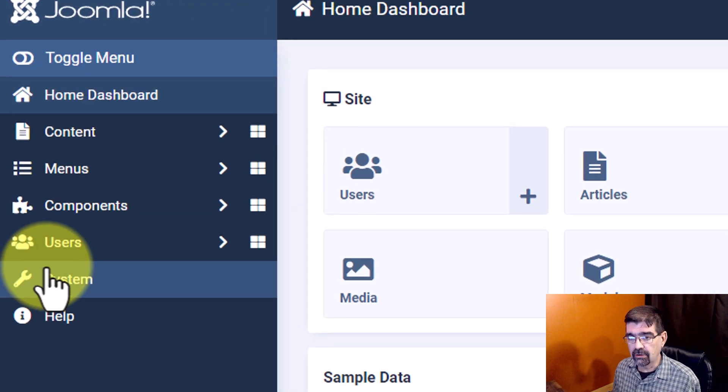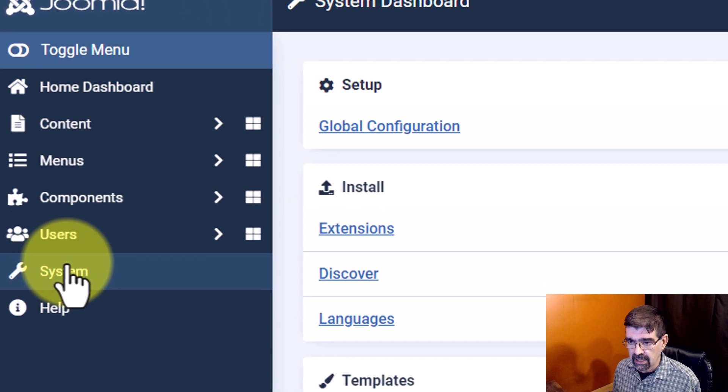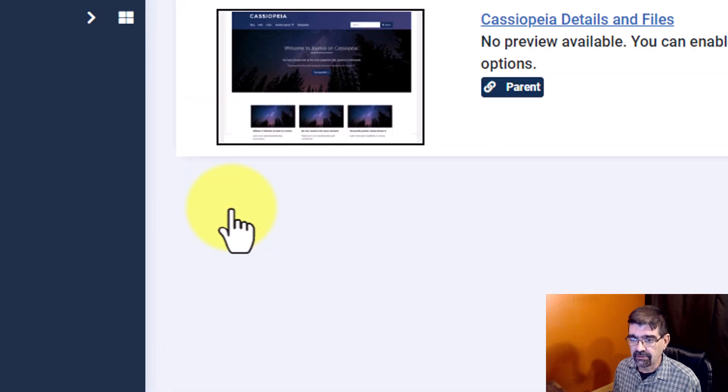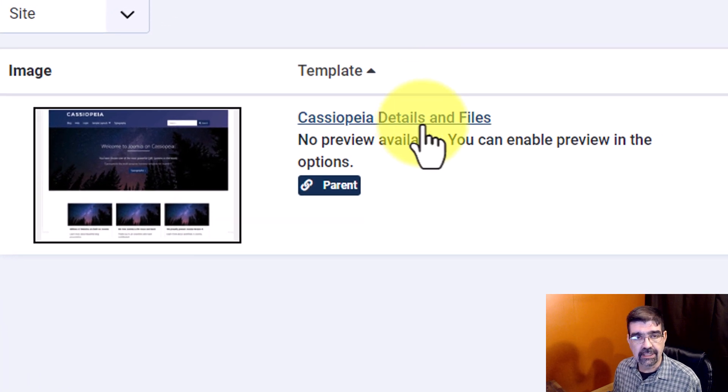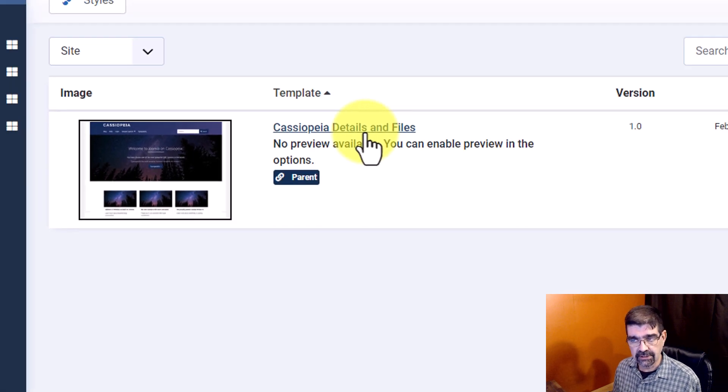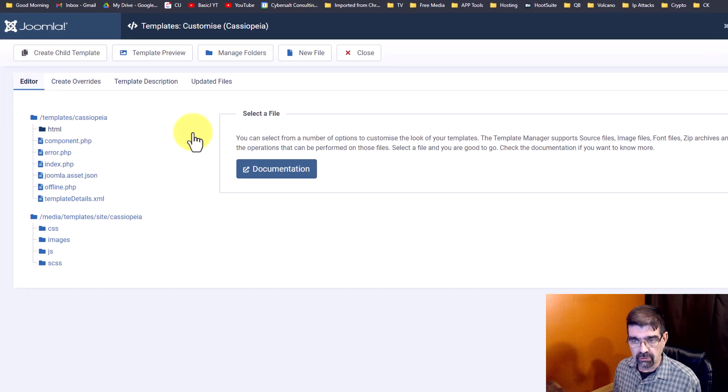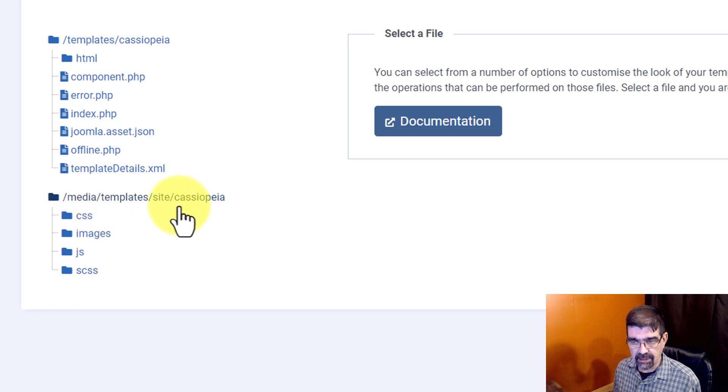And to do that, you go to System and then to Site Templates. Click on Cassiopeia Details and Files. And what you want to do is go to CSS, the folder CSS in Media Template, Site Cassiopeia.